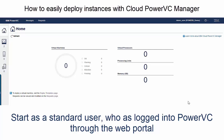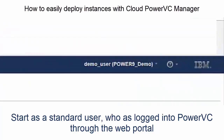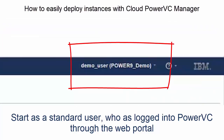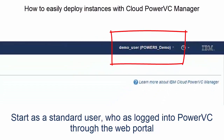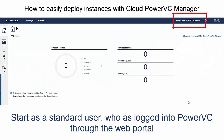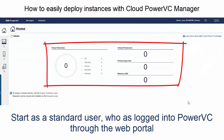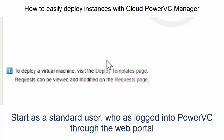I'm going to take you through how to easily deploy entities with Cloud PowerVC Manager. You can see here that we've logged in as a standard user and on the front page we can see that there are no resources assigned to this user so far, so there's no need to charge them at this point.